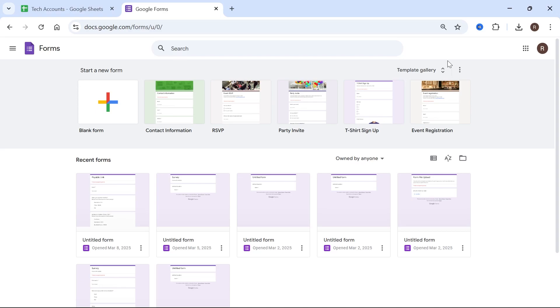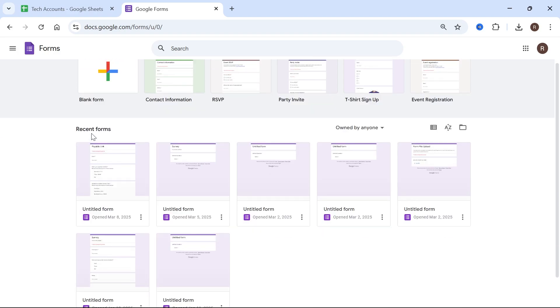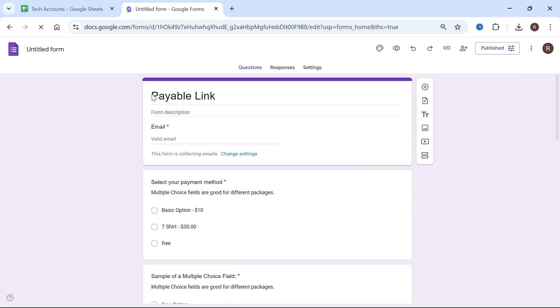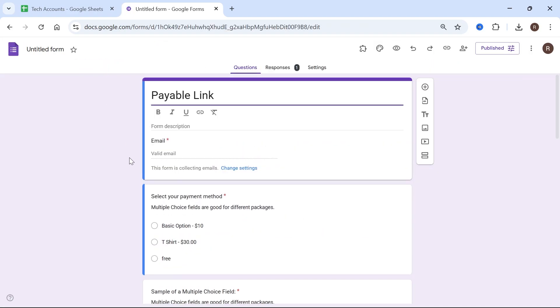In this video I'm going to show you how to share your Google Form responses with other people. First thing we're going to do is open up our Google Form and you can see that this is a form that I created earlier.